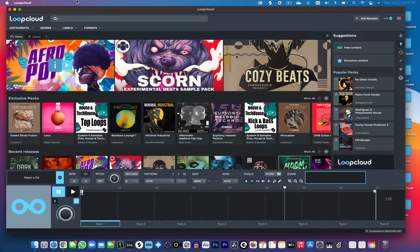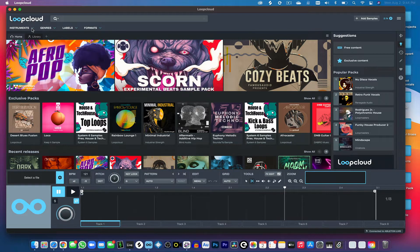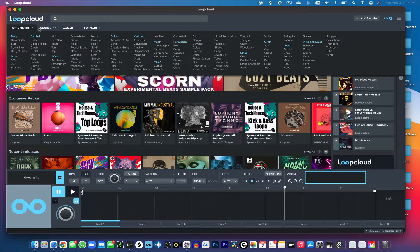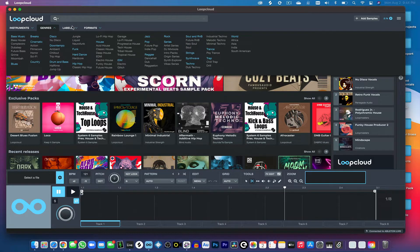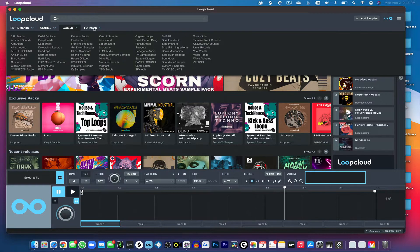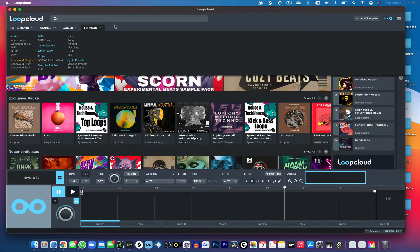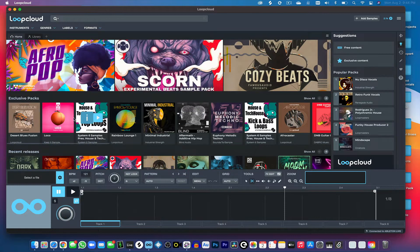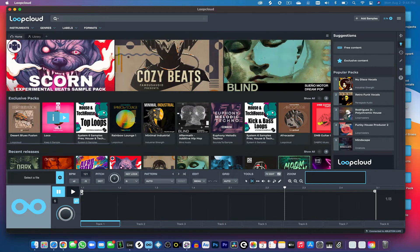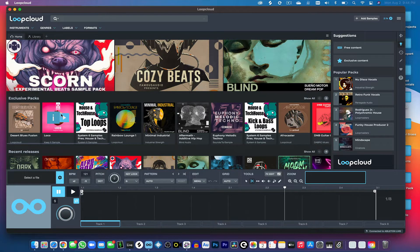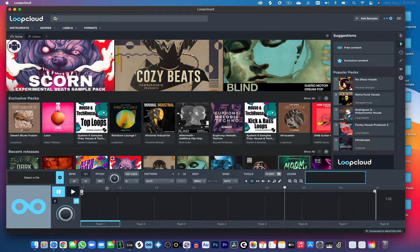Once you have the app open, you can browse either by instrument, genre, labels, or formats. This program is pretty straightforward. It's nice and easy to use.